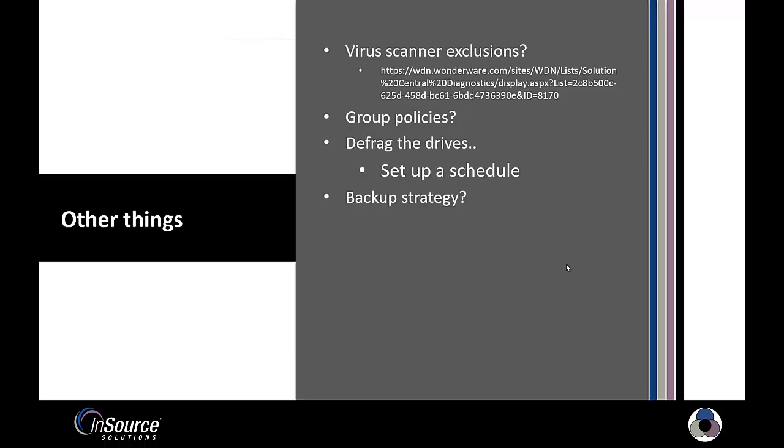So what other things are important? Well, we want to make sure if we have a virus scanner to add the appropriate exclusions. In general, you can just exclude everything with Wonderware and orchestra. We'll star on either side of that. But if you want an exhaustive list, you can go to the URL displayed on the screen.